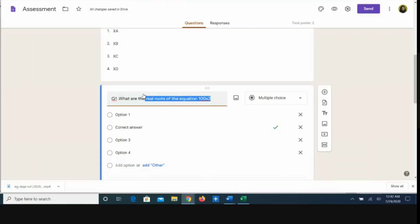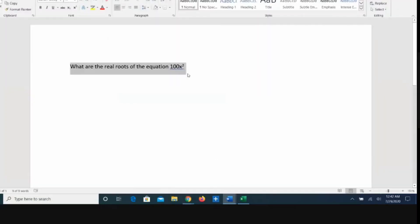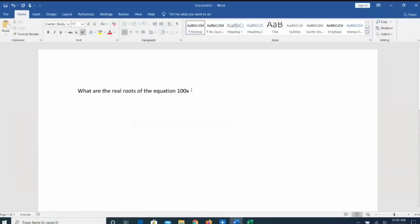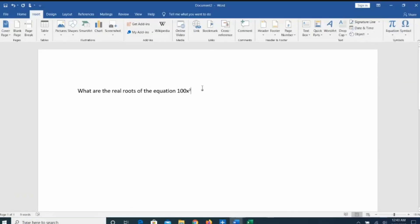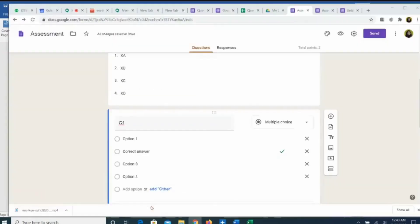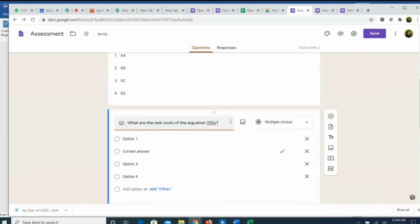Instead of the superscript, what I do is go back to Word and instead of writing x² like that, I insert the symbol. In the top left corner, I click the Insert button, go to symbols, and select the square symbol — and the square has been inserted. Now I select this, copy it, and paste it into my Google Form. And there you are — bingo! It is done. This method is a successful method.